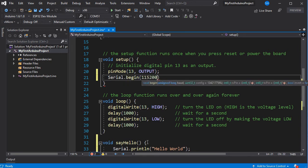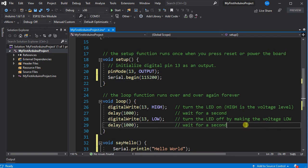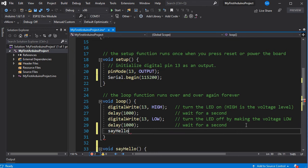Finally, we'll need to add some code to call our function in loop so that it repeatedly says hello world once the sketch is running.